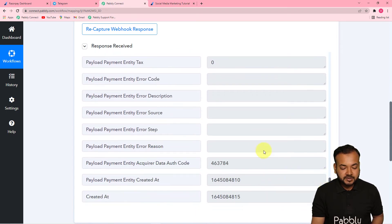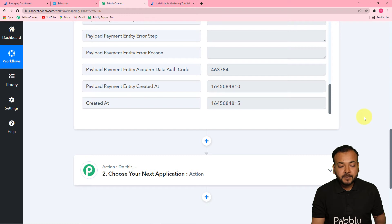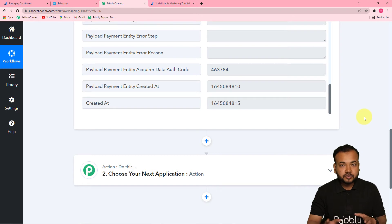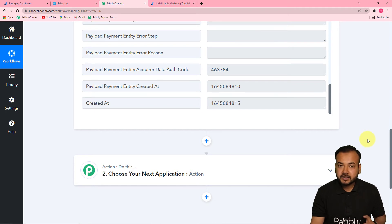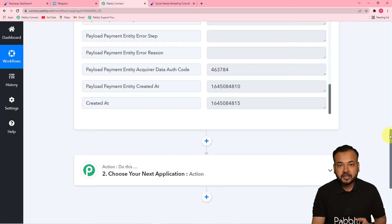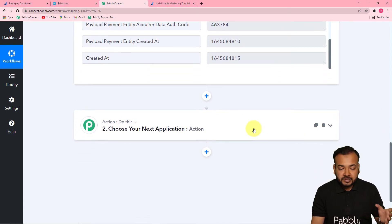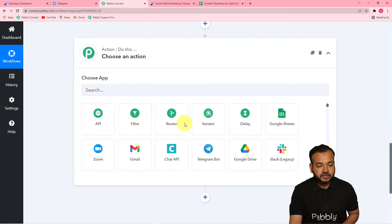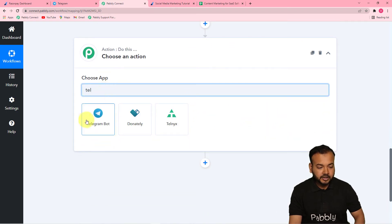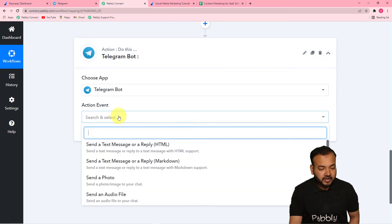We want to send a message to our team about this payment received via Razorpay. If you want to send a message for a specific product you can apply a filter, or if you want a message delivered for every product you're selling on Razorpay, you can connect Telegram directly. To connect Telegram, click on the Actions tab and search for Telegram Bot. Select it, and in the Action Event select 'Send a Text Message or Reply.'